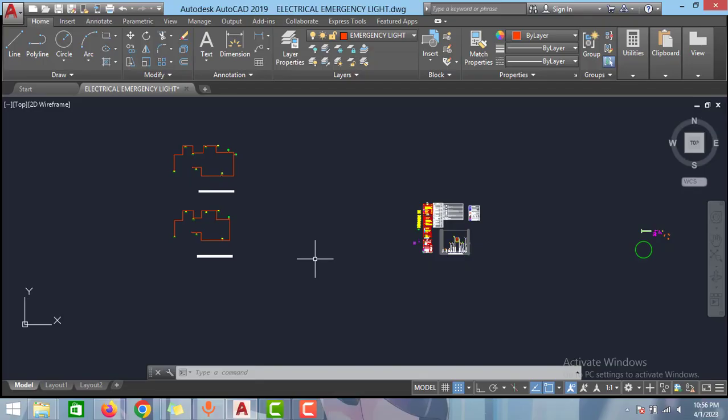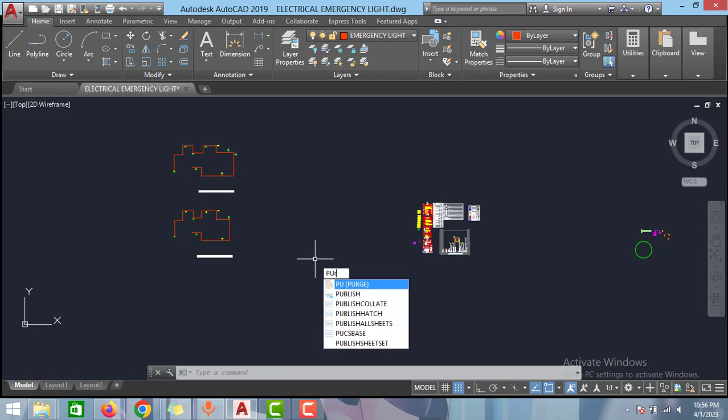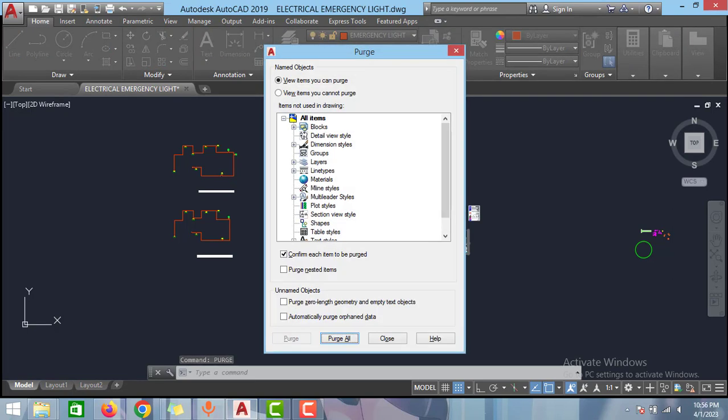So in this video we will try to reduce the file size of this AutoCAD. You just have to follow two commands to reduce the file size of AutoCAD. The first command is purge. Type P-U-R-G-E and press enter.